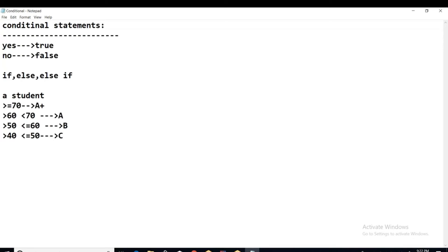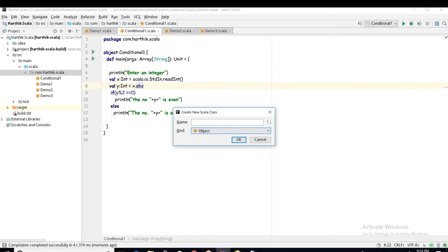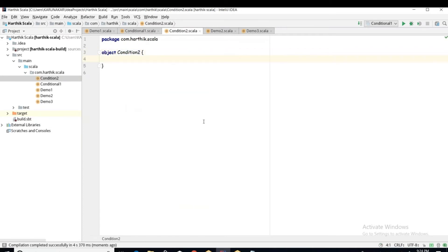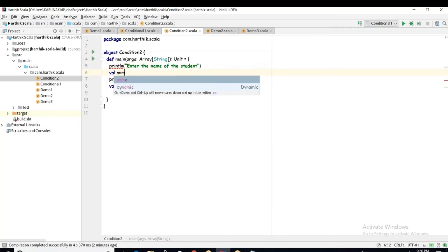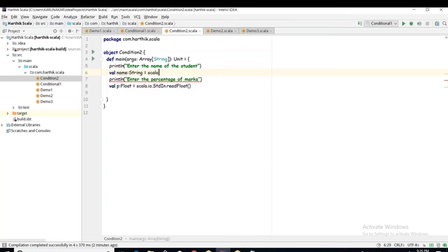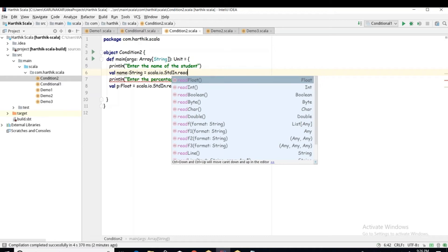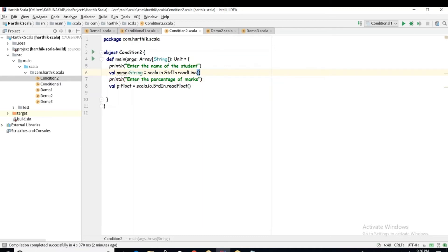We will write a new program: object ConditionalTwo. First, read the student's marks — println to prompt, then read the percentage as a float using readFloat. To read a float use readFloat; for an integer use readInt; for a string use readLine. So: var name: String = scala.io.StdIn.readLine() — note that readString does not exist; you must use readLine to read string data.